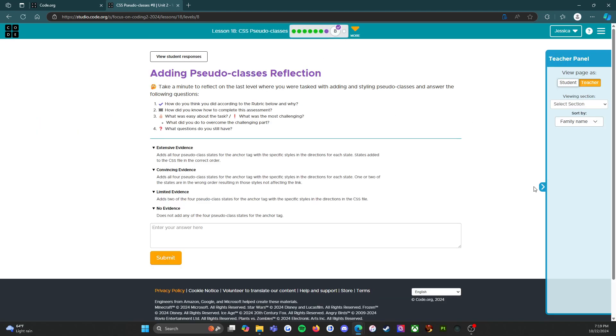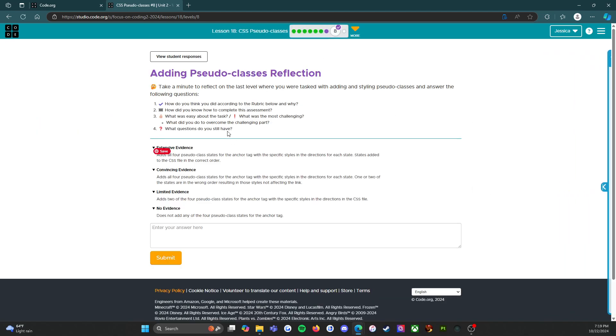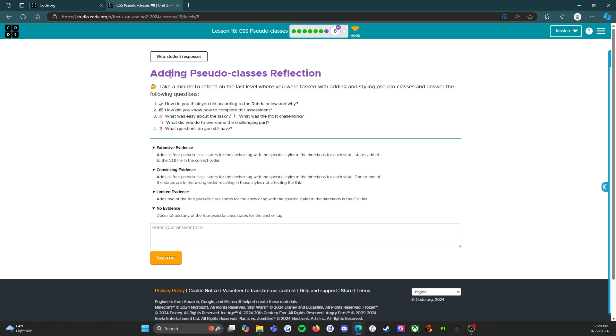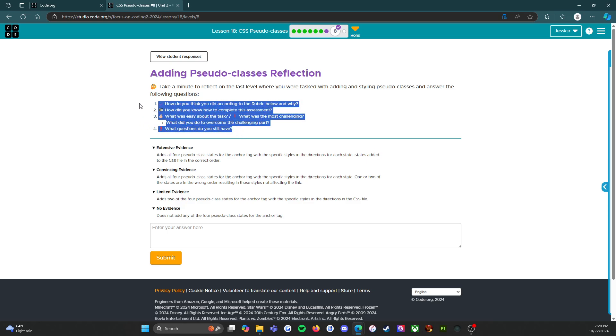So let's press the orange finish button and head to Level 8. Level 8, Lesson 18: CSS pseudo-classes, adding pseudo-classes reflection. Take a minute to reflect on the last level where you were tasked with adding and styling pseudo-classes and answer the following questions.